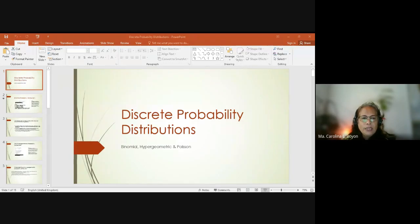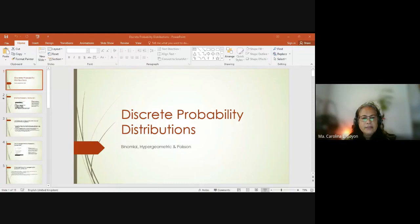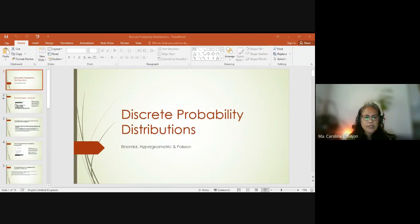Why we did not include the geometric and the negative geometric is because these are a version — special edition — of the binomial probability distribution.